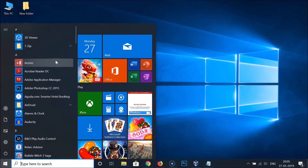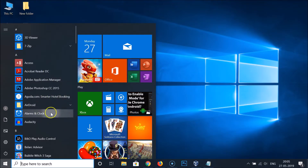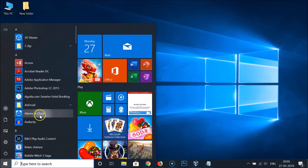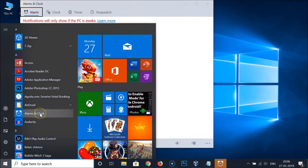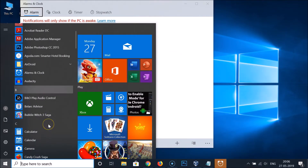After opening the Start menu, press and hold the Windows key on the keyboard. Then find the applications you want to open. Suppose I want to open Alarms and Clock — I click on it while still pressing and holding the Windows key, and you can see the application opens in the background.